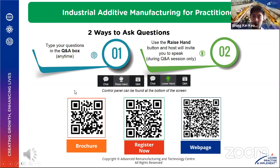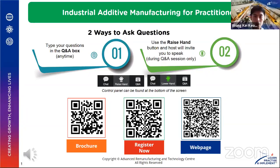Hello, good afternoon everyone. We'll be starting our webinar shortly. For those who are here already, please feel free to scan the QR code on this slide. You'll be able to access more detailed information about the course material as well as how to sign up. We will begin our webinar in two minutes time. Thank you.